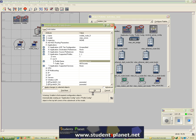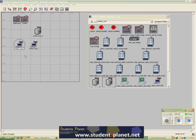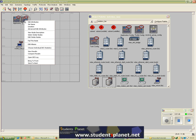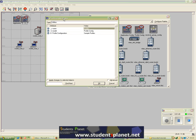Here you can see a warning message because we do not have these two models in our subnet previously. At the moment just ignore this warning message and select OK. Now this station has a Multimedia User profile — but what is a Multimedia User profile? I'll click on the Profile Configuration Model.